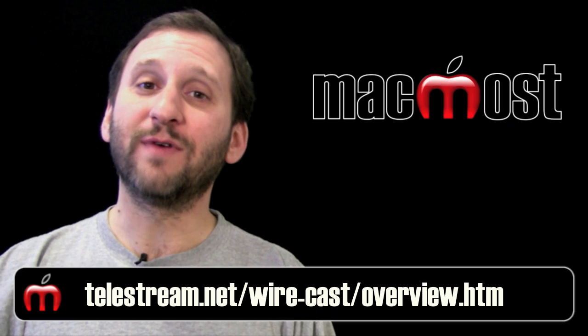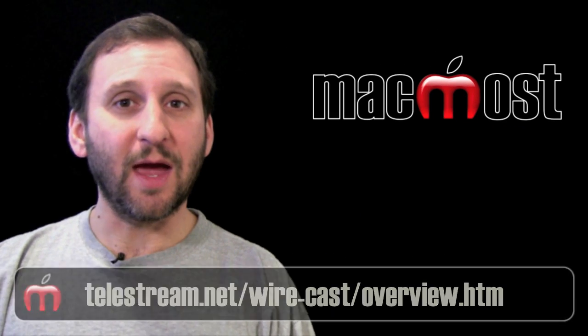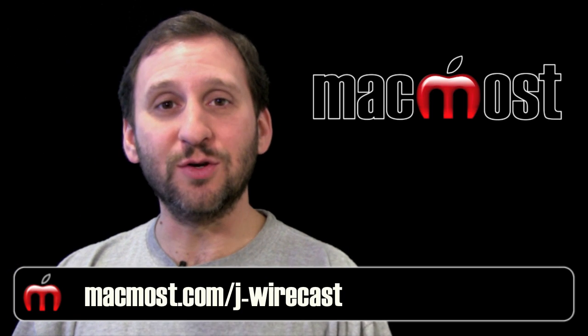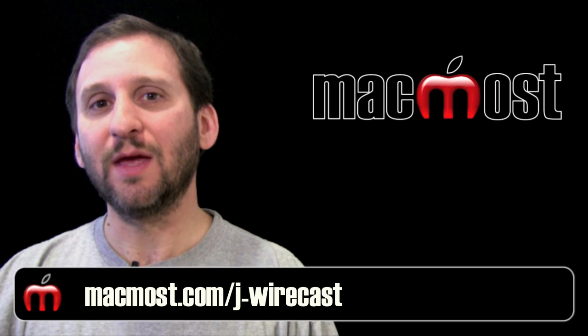Now if you are interested in finding out more about Wirecast you can go here. If you are interested in purchasing it you can use my affiliate link here.